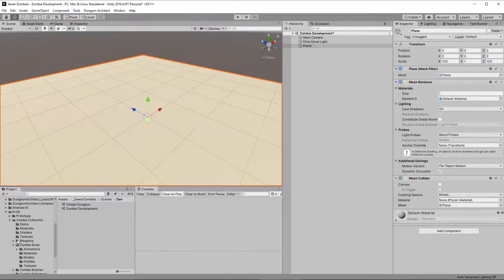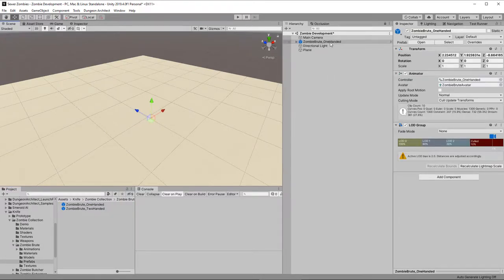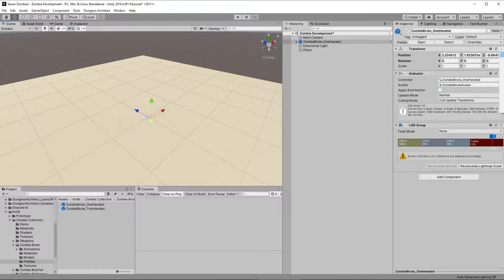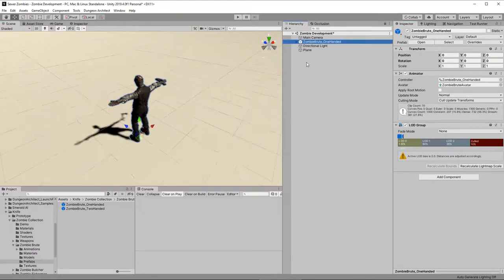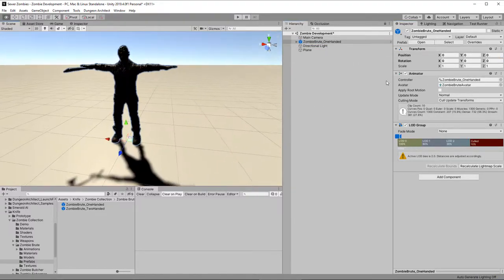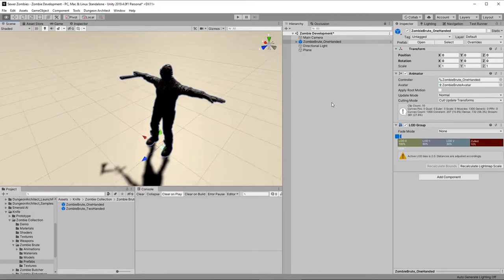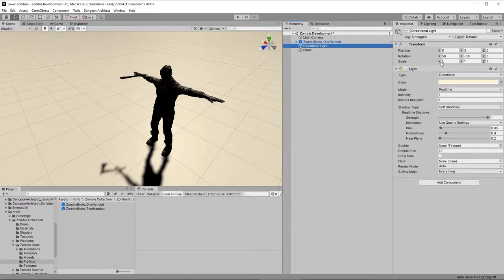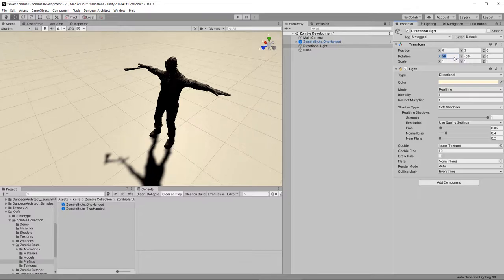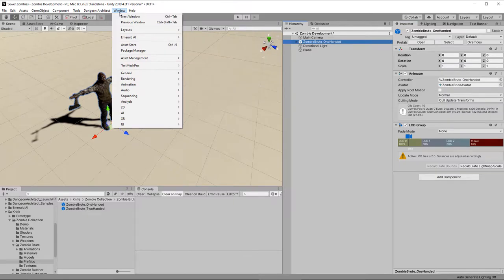All right, let's have a look at one of these zombies. We'll go for the zombie brute, and let's pick the one-handed guy, drop him into the scene. Let's center him, or reset him. And let's zoom right in here and have a look at him. He's a bit dark on this side. So, let's go to the directional light, and move that to about 140. Now we can see him better. Beautiful fella. So, let's set up Emerald AI.